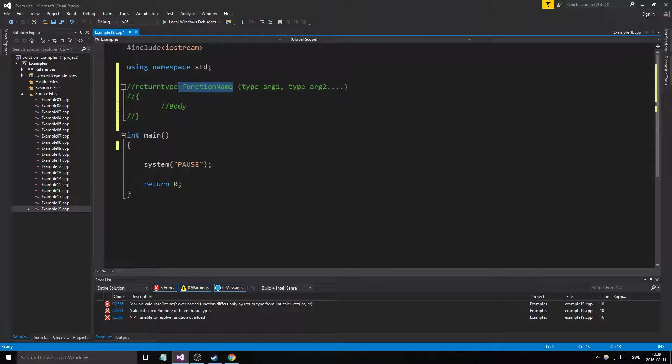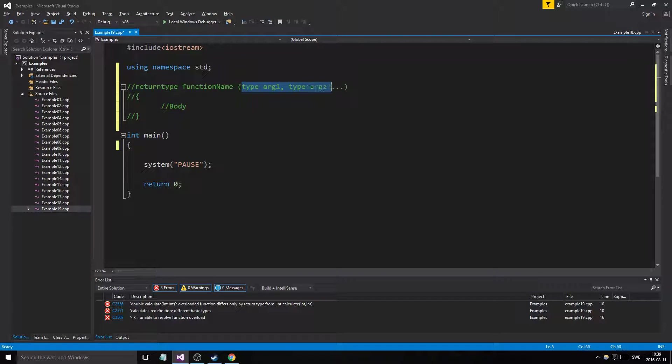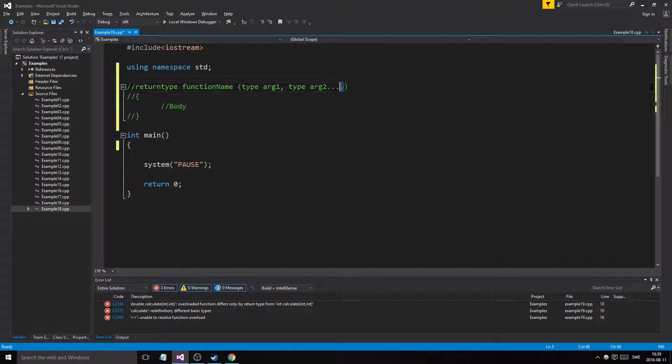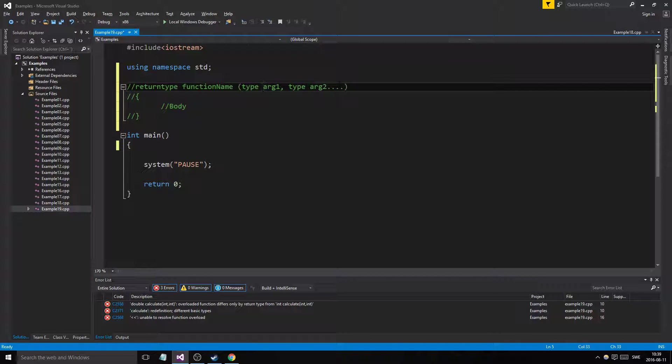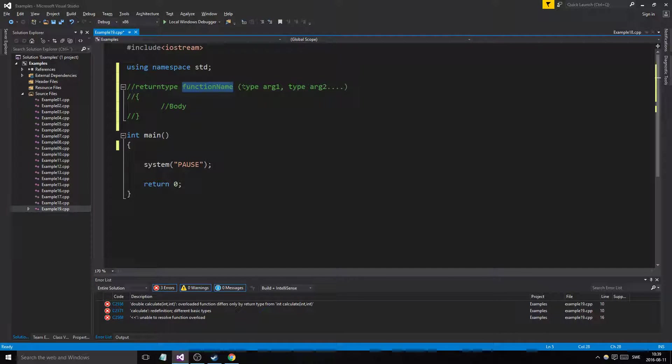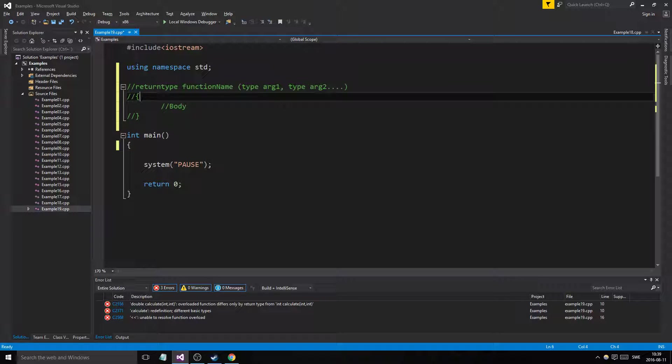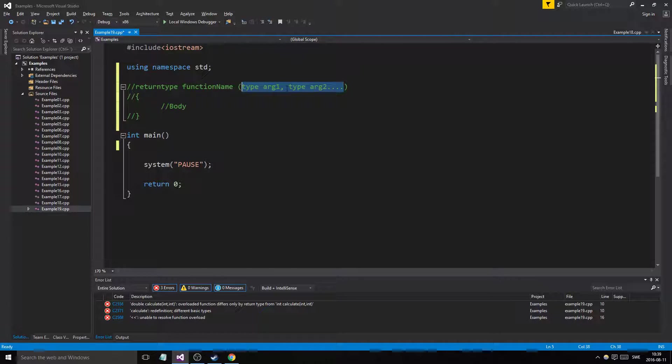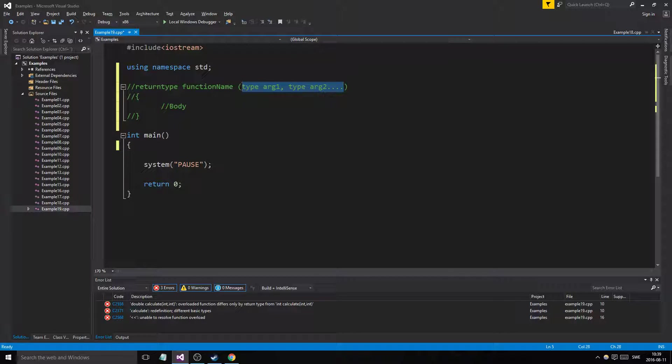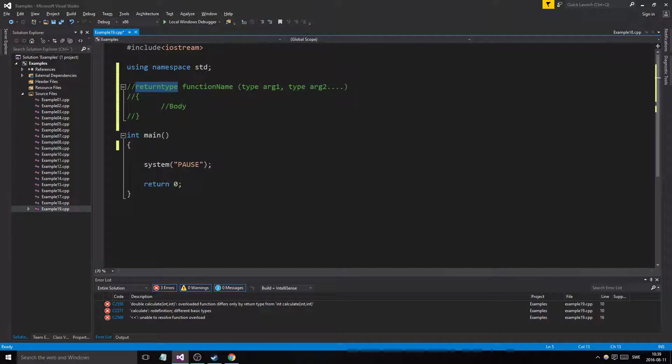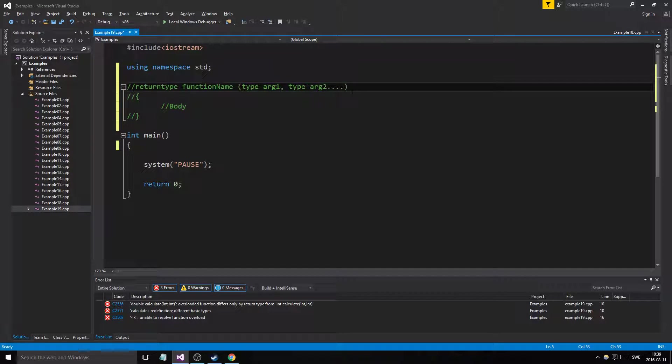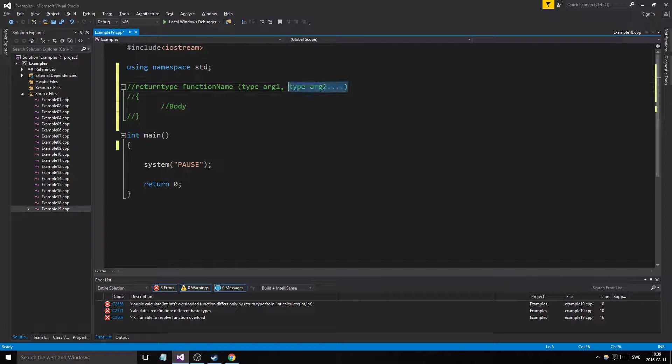Well, as you can see, the function name isn't the only thing that defines the function. The type defines it and especially the parameters define the function. Two different functions can have the same name, but if they have different parameter lists, the compiler will know which function to use. Return type not so much, but these parameters here, they do.